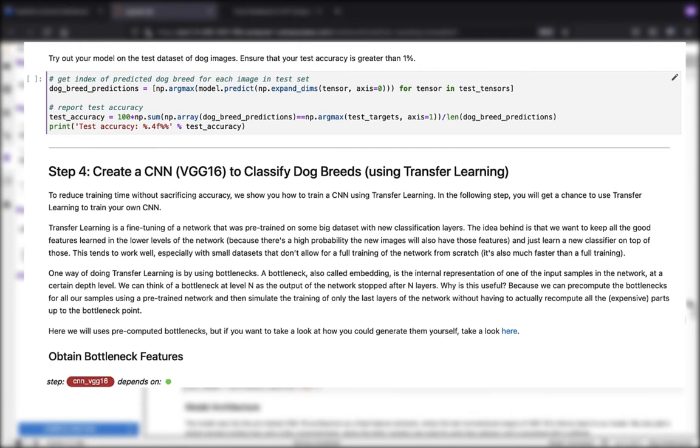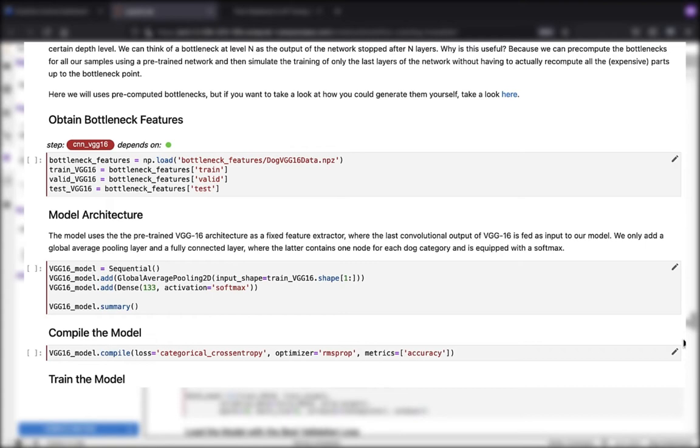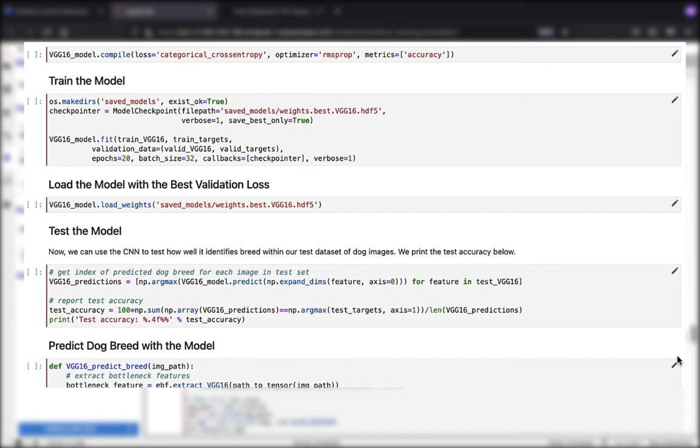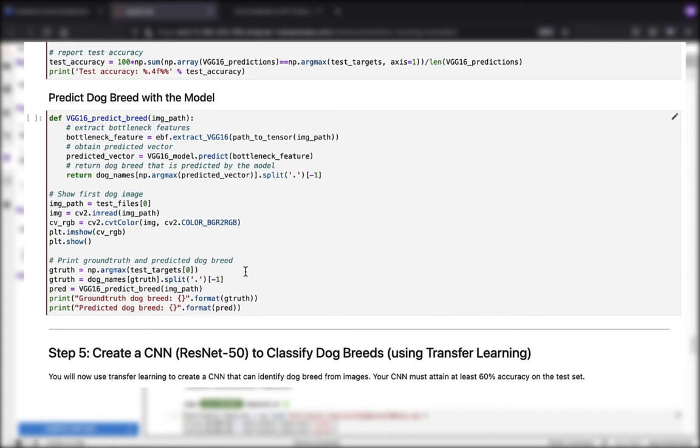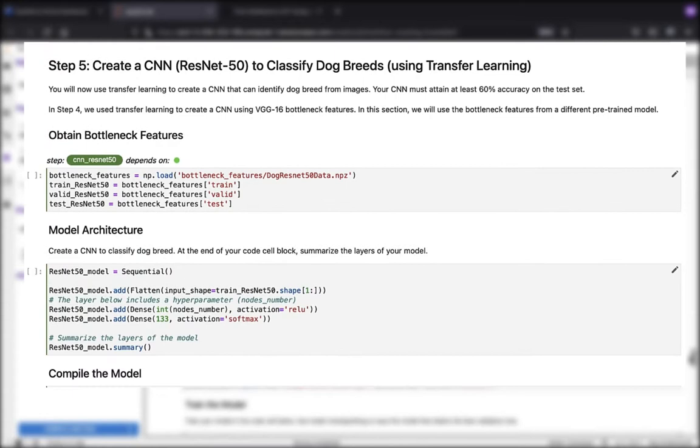There's a couple of steps that are going to happen here. We're going to obtain our bottleneck features, define the model architecture, compile, train, and load the model with the best validation loss, test it, and then predict the dog breed with the model. This will start to make sense when we look at the result sets of what these final steps are in the different models.